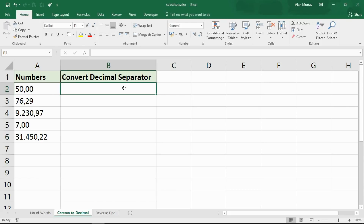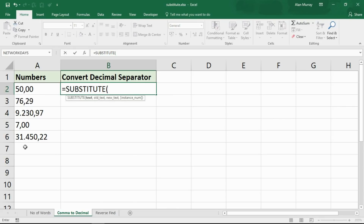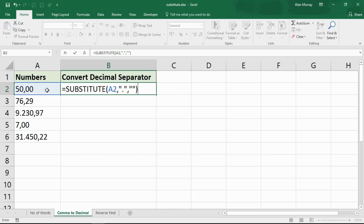We're going to use two SUBSTITUTE functions this time — one is not enough. The first one will get rid of those full stops, which are being used here as a thousand separator. In the UK we'd use a comma for that, but we don't even need to type it in since we handle that with formatting. So: selecting the first number, substituting the full stop, replacing with nothing — I'm taking out those full stops.